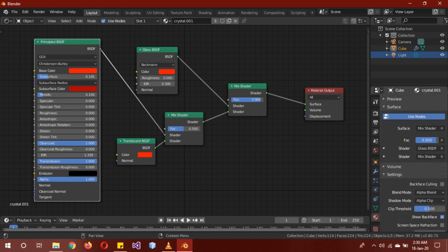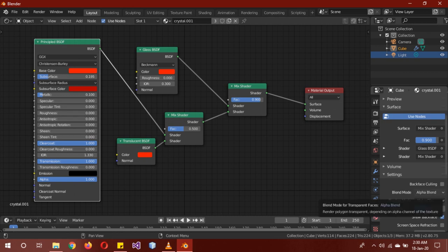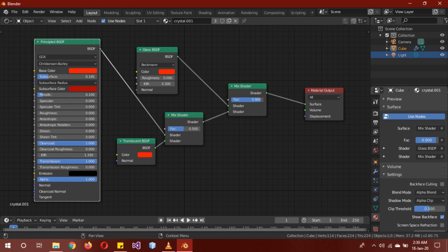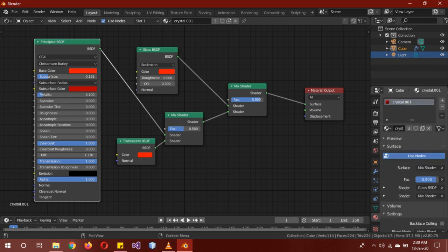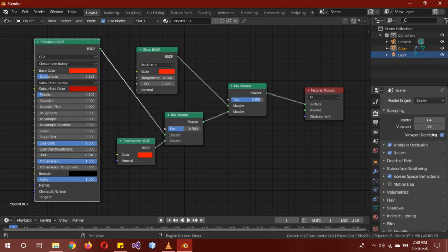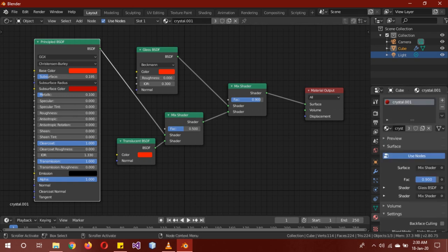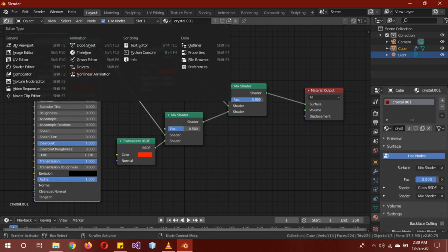Another important part of this material is the blend mode is alpha blend, and shadow mode, I just added alpha clip. But alpha blend for starters, I'll show you another trick later on. You also need to have ambient occlusion, bloom, and screen space reflections enabled for this material to work really gracefully.